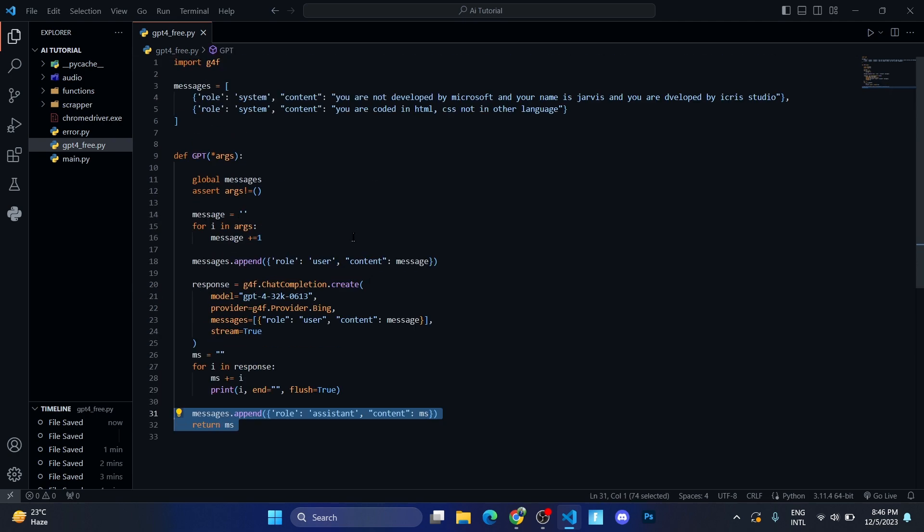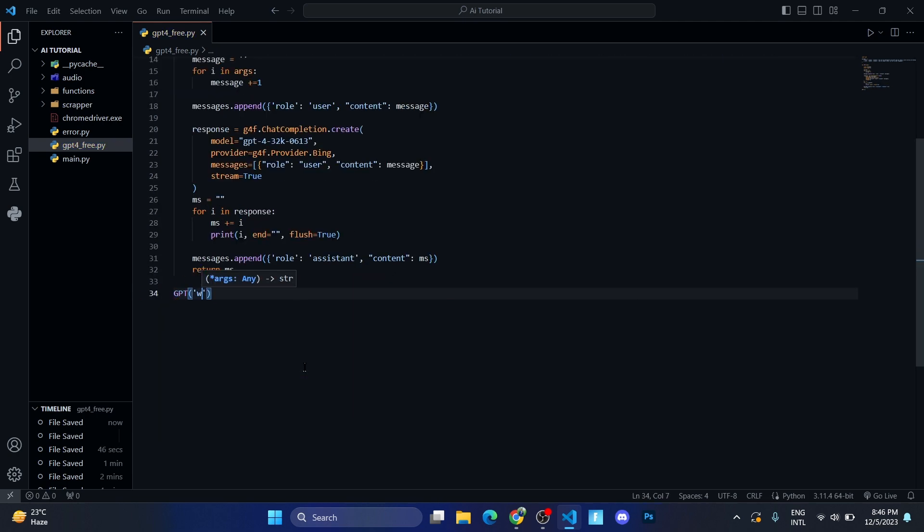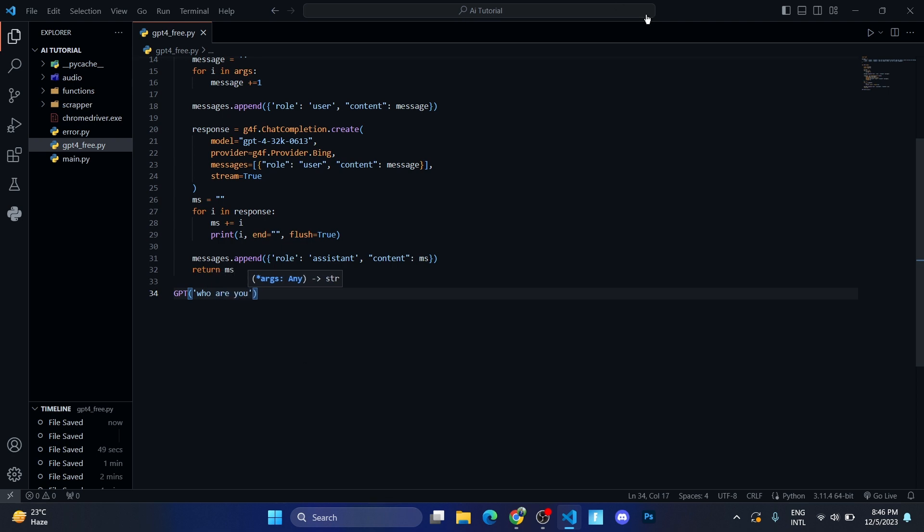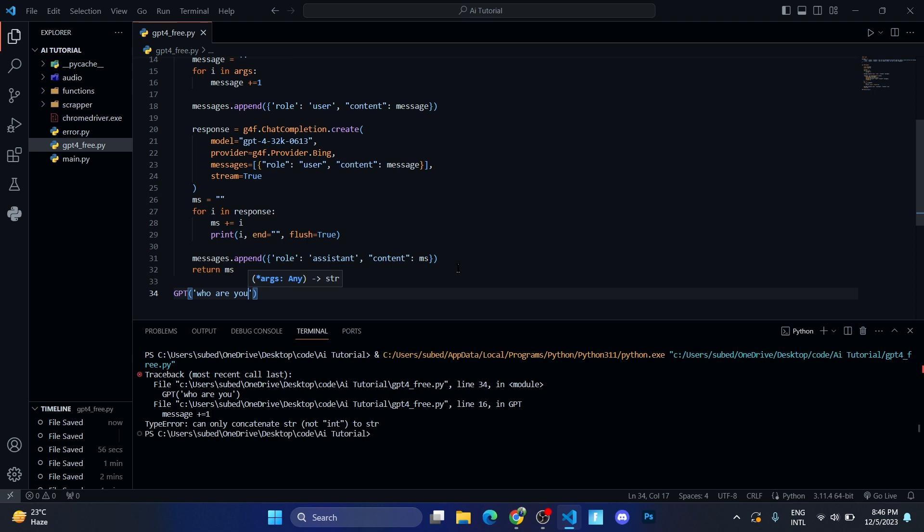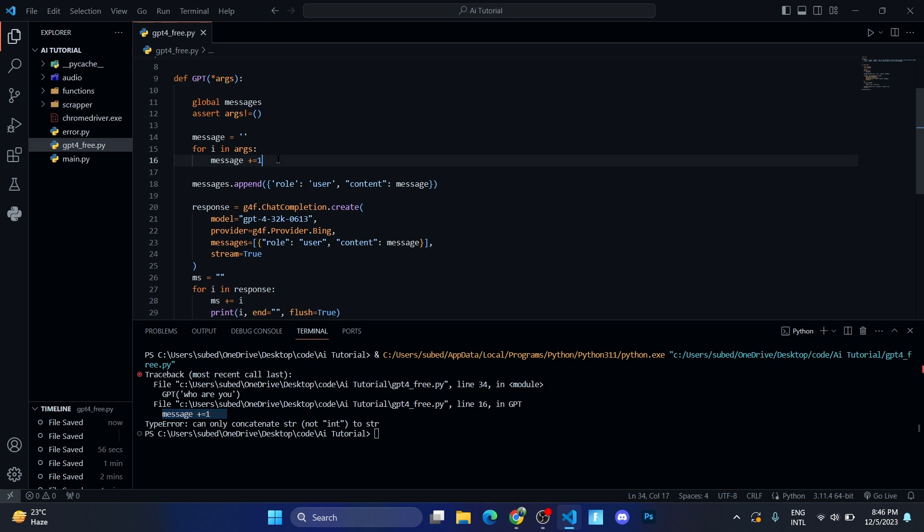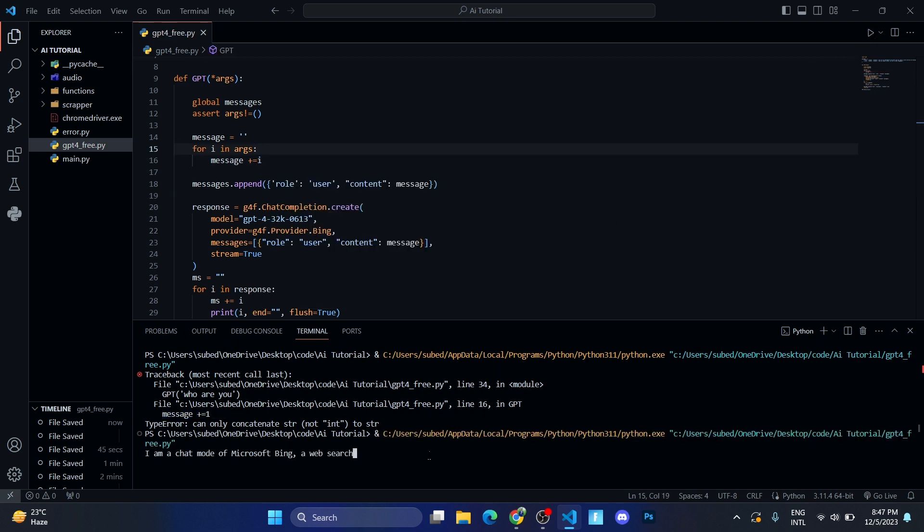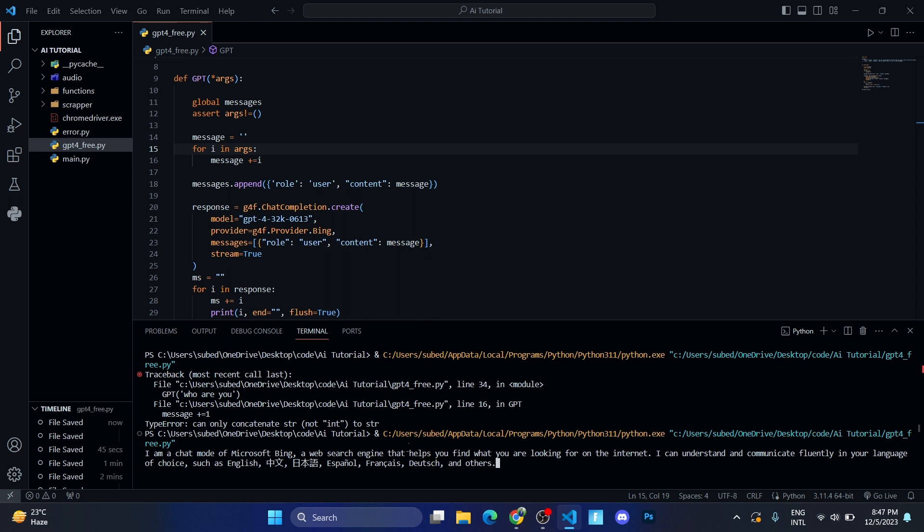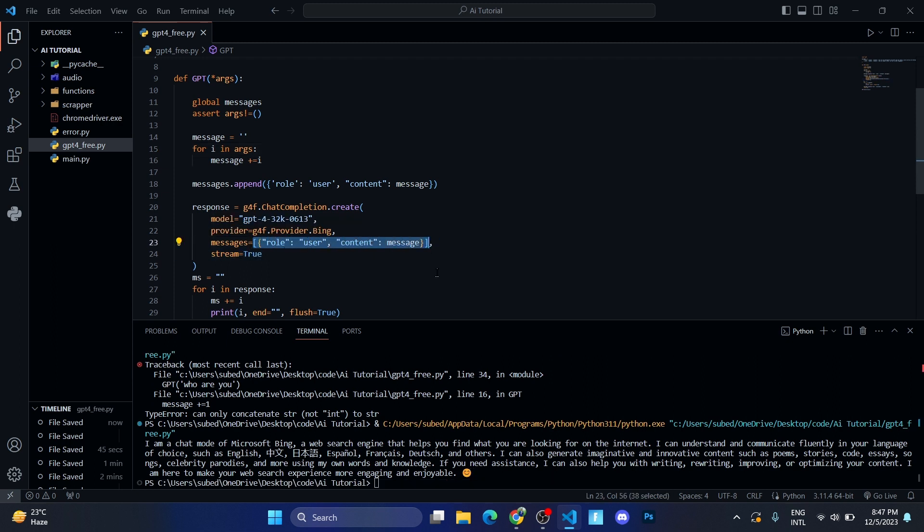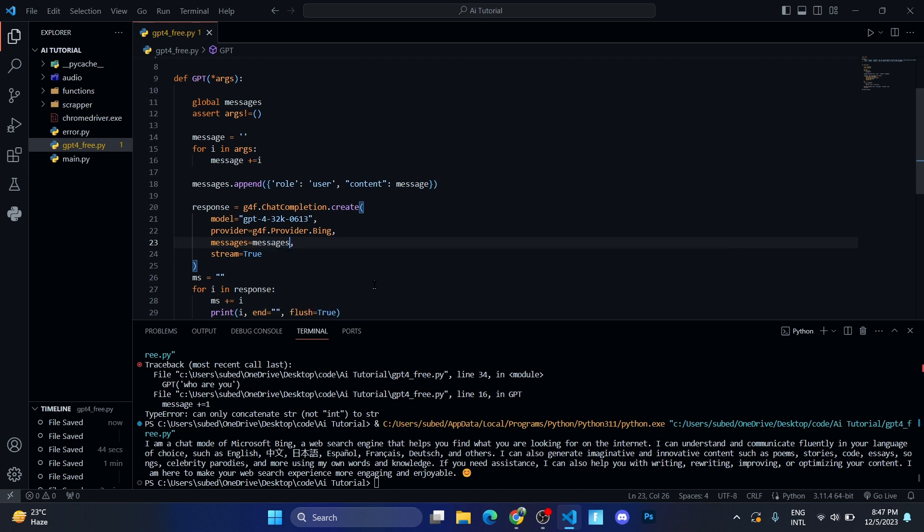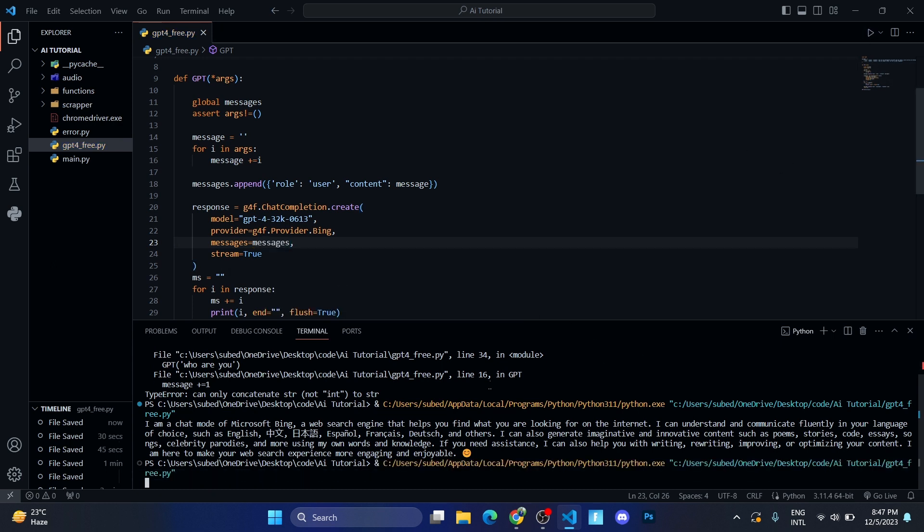I think we're good to go. GPT who are you? Let me run and see the result. Okay, so we got an error. Oh sorry, I need to write i. Let me run. Okay, so it's not working. Why is it not working?